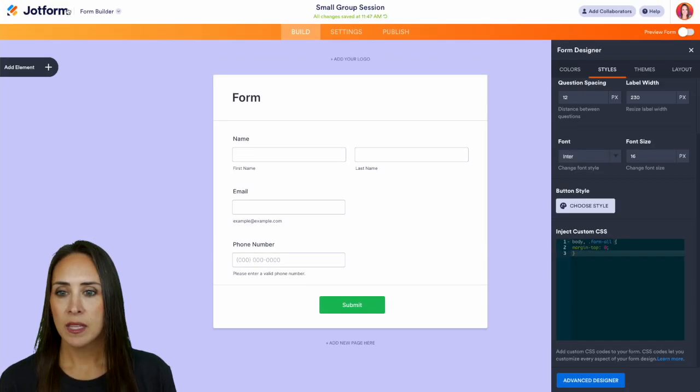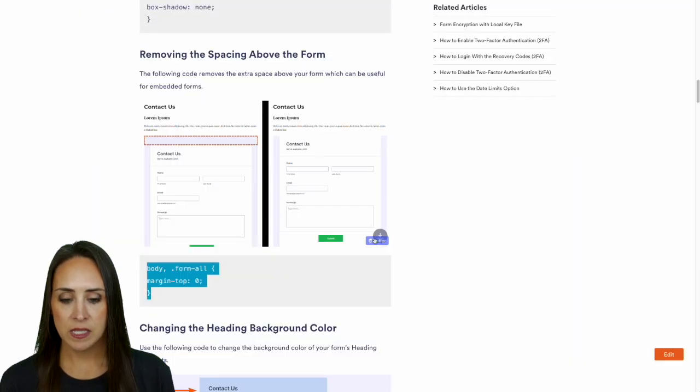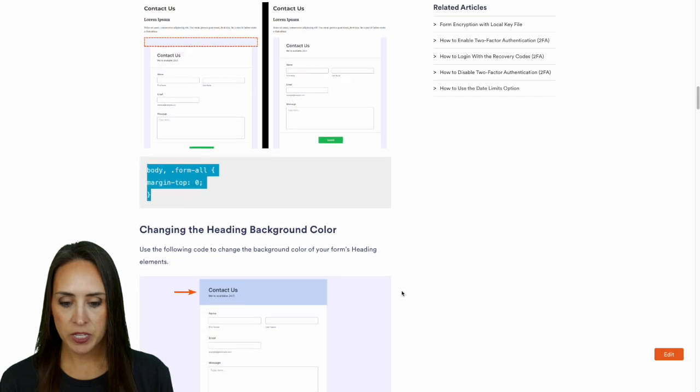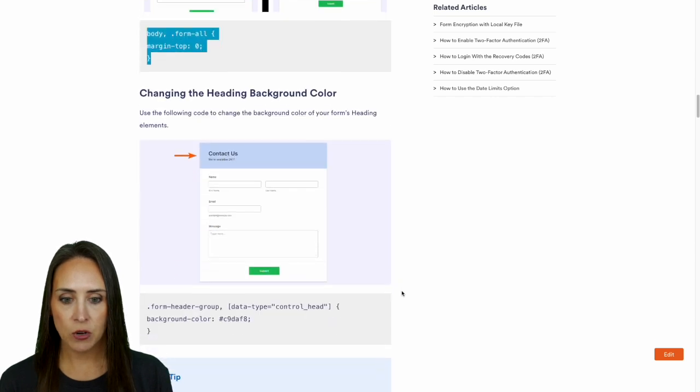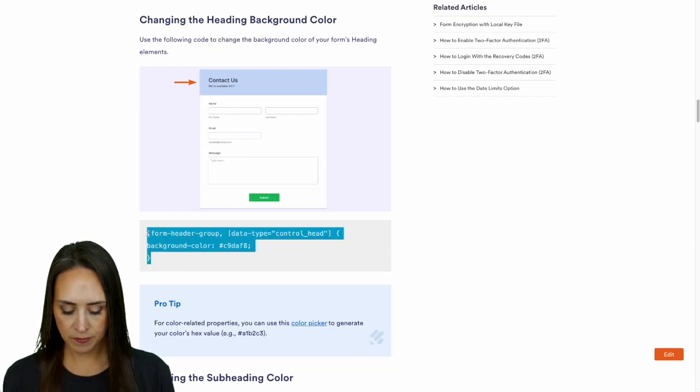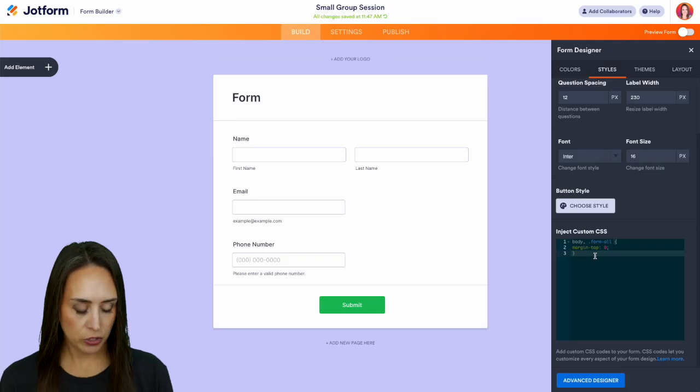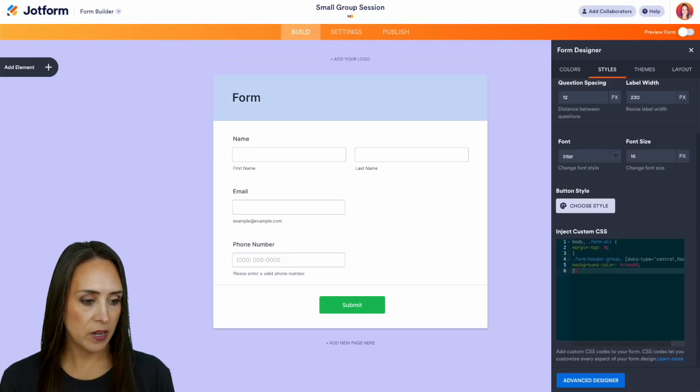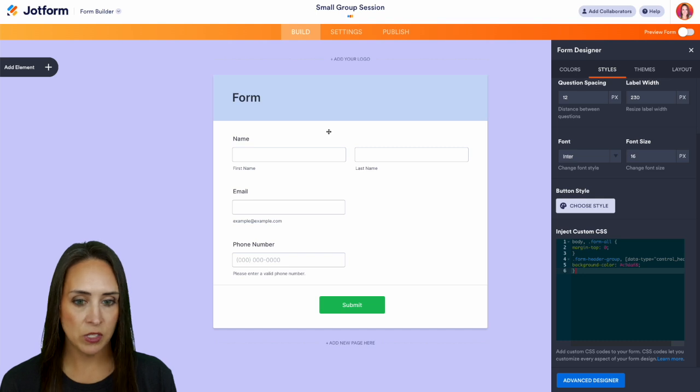Let's go ahead and see what else we can do. We can change that background color of our header and we're just going to space down and add that in. So we saw that that changed the color, we can preview that - perfect!